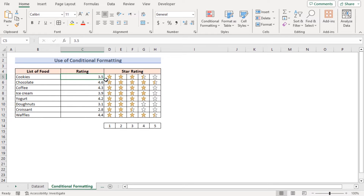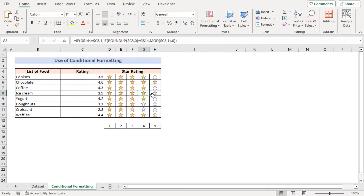For example, a rating of 3.5 has a fractional part between 0.3 and 0.8, so it shows 3 full stars and one half star in the next position. A rating of 3.9 has a fraction above 0.8, so it shows the full result. That's how conditional formatting creates a star rating scale.